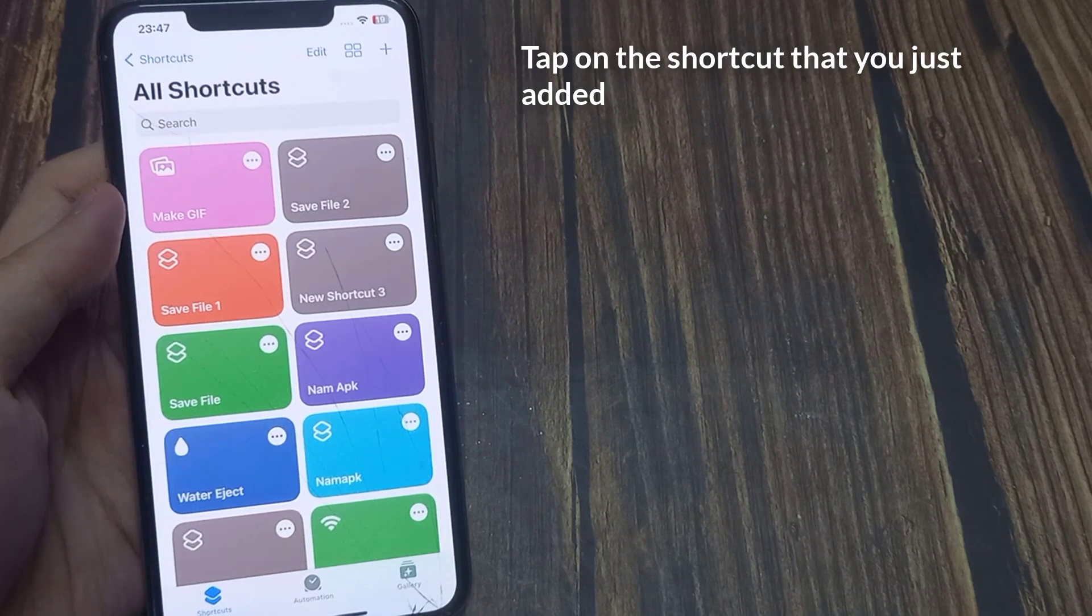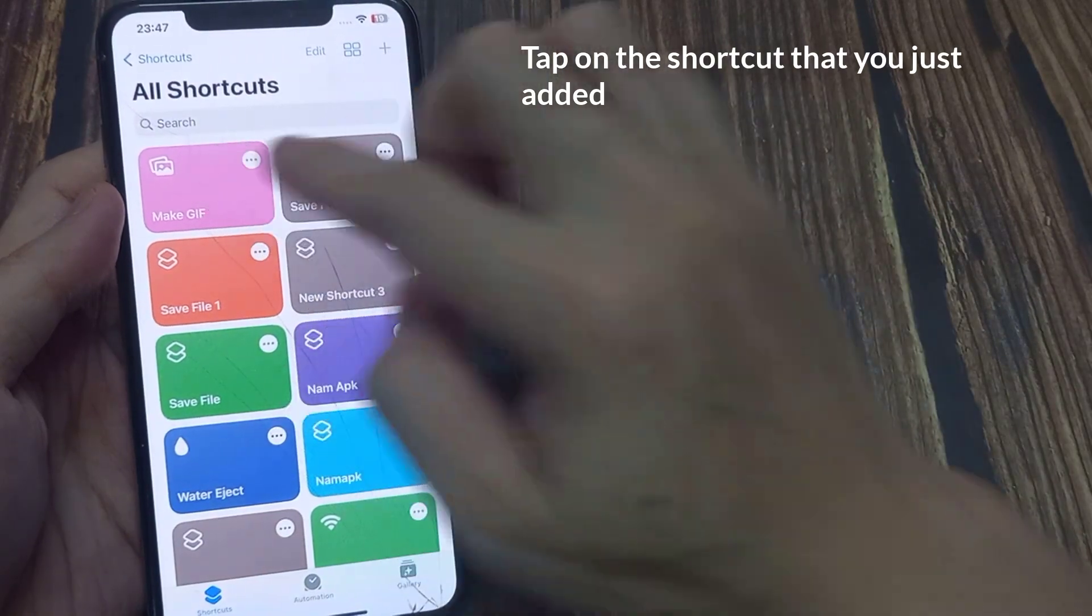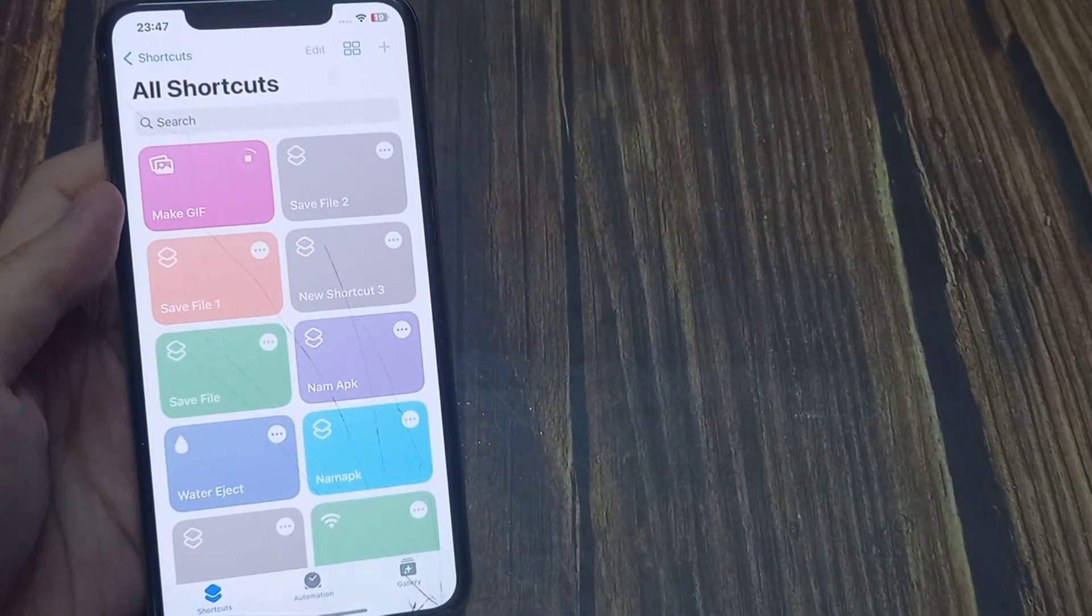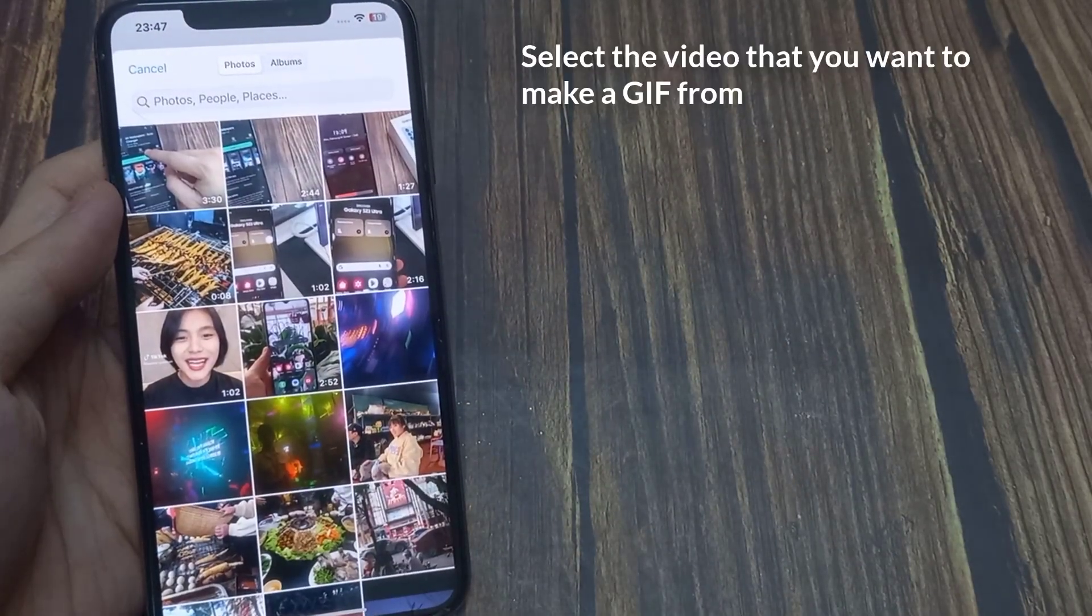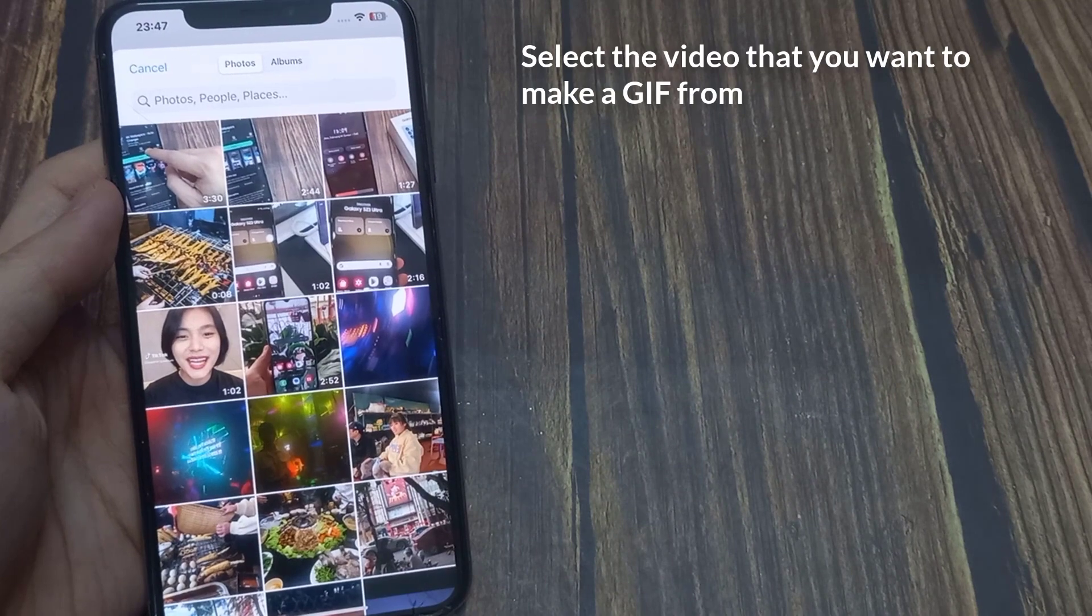Tap on the shortcut that you just added, and it will request permission for the Photos app. Click on OK.